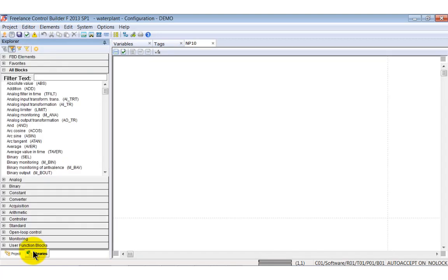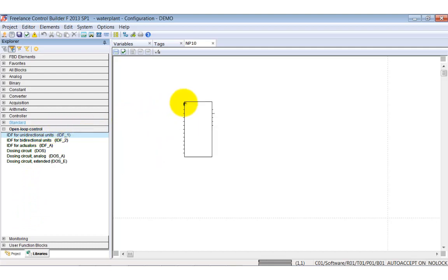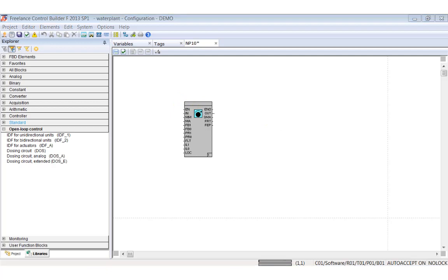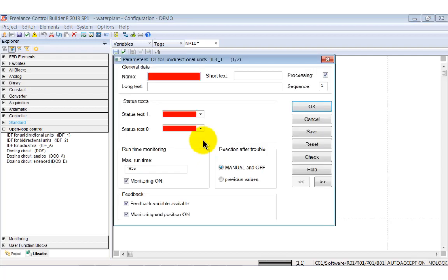As expected the editor shows a blank diagram. Insert a new function block, IDF1, a function block which is meant to start and stop motors. You can see the frame of the function block is shown at the cursor.